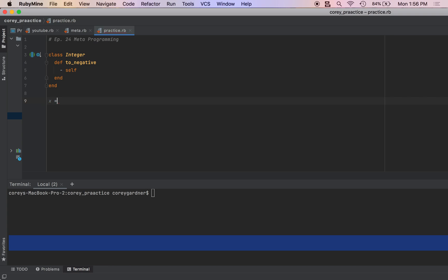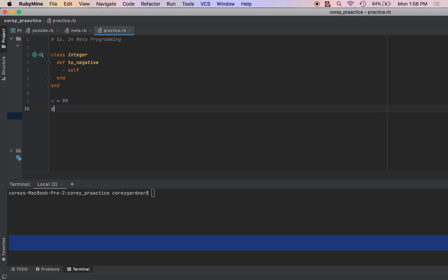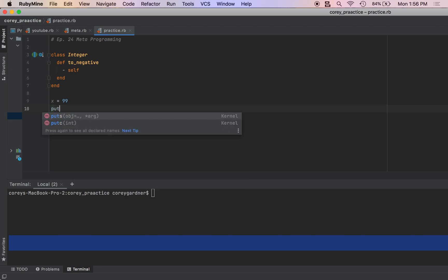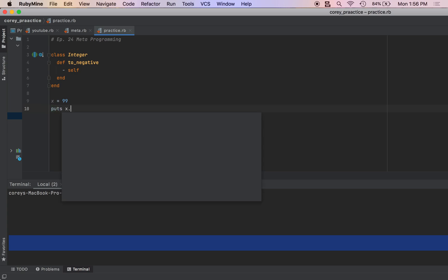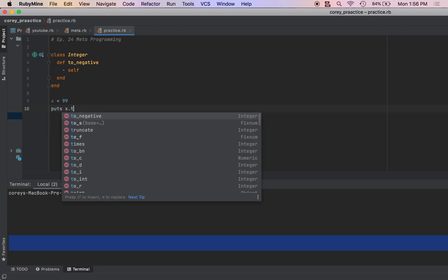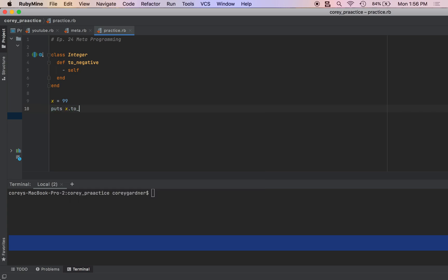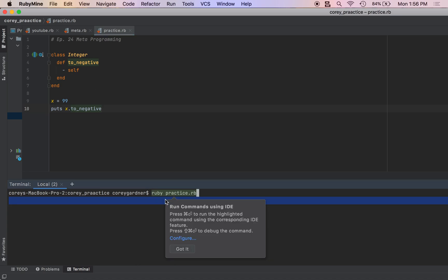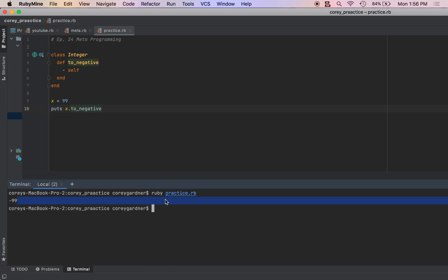So let us create a number. We're going to have it equal 99, and we're going to call the to_negative method on that number, and boom.